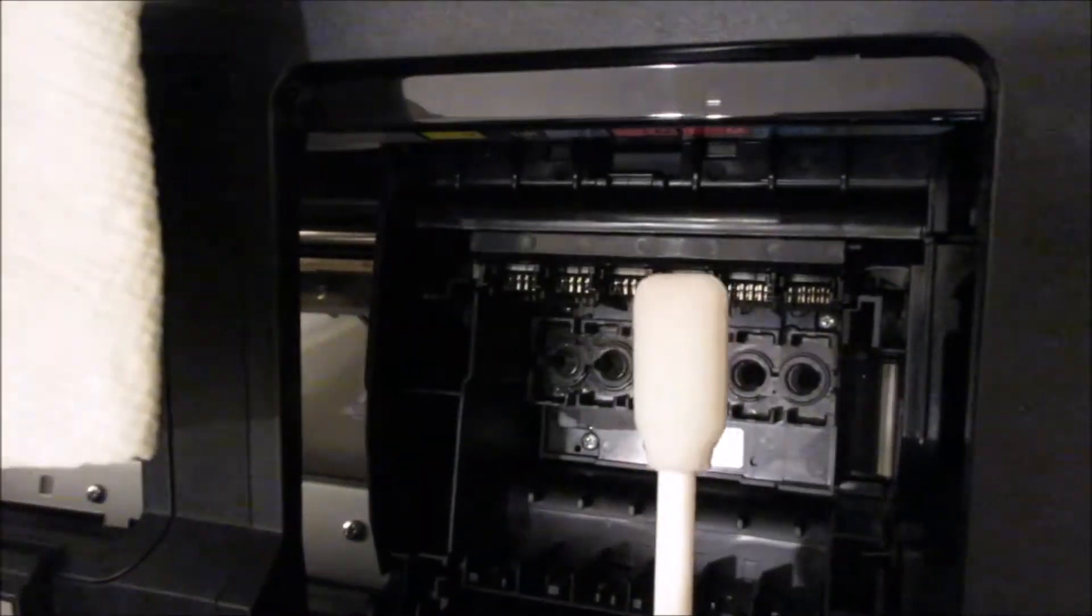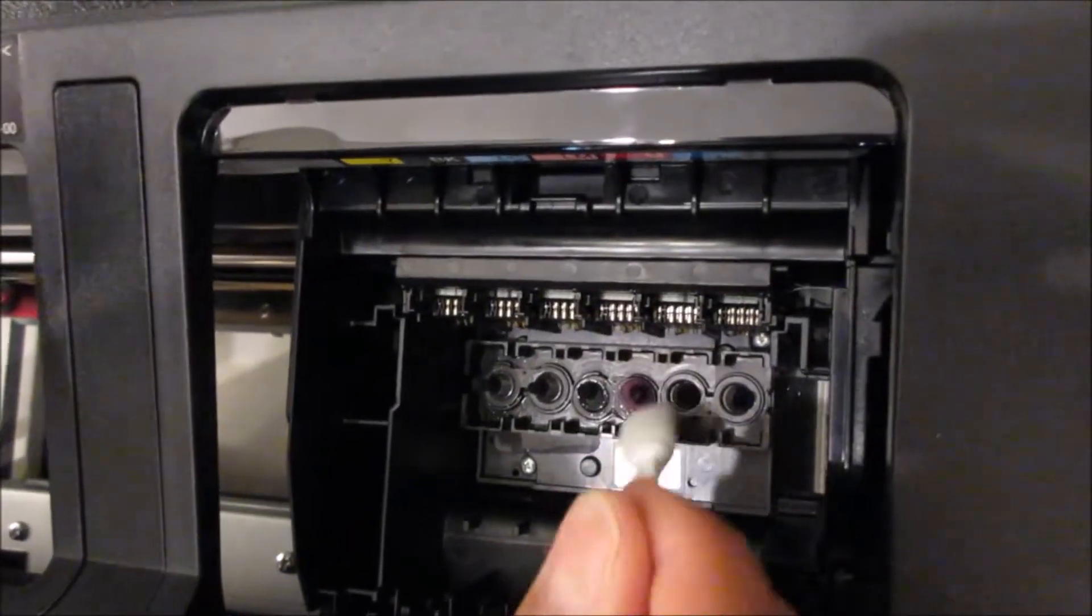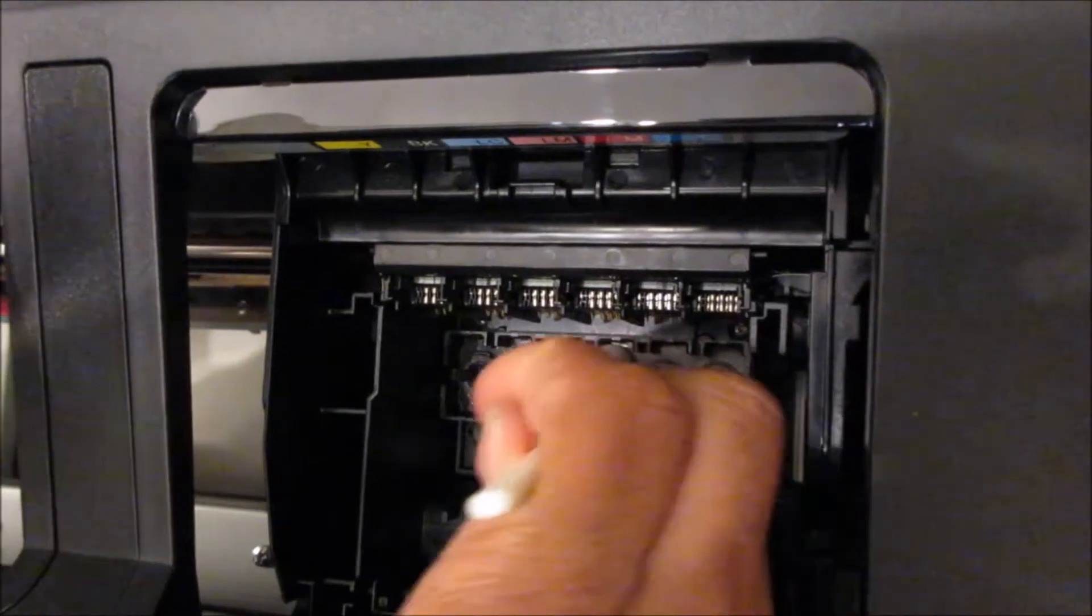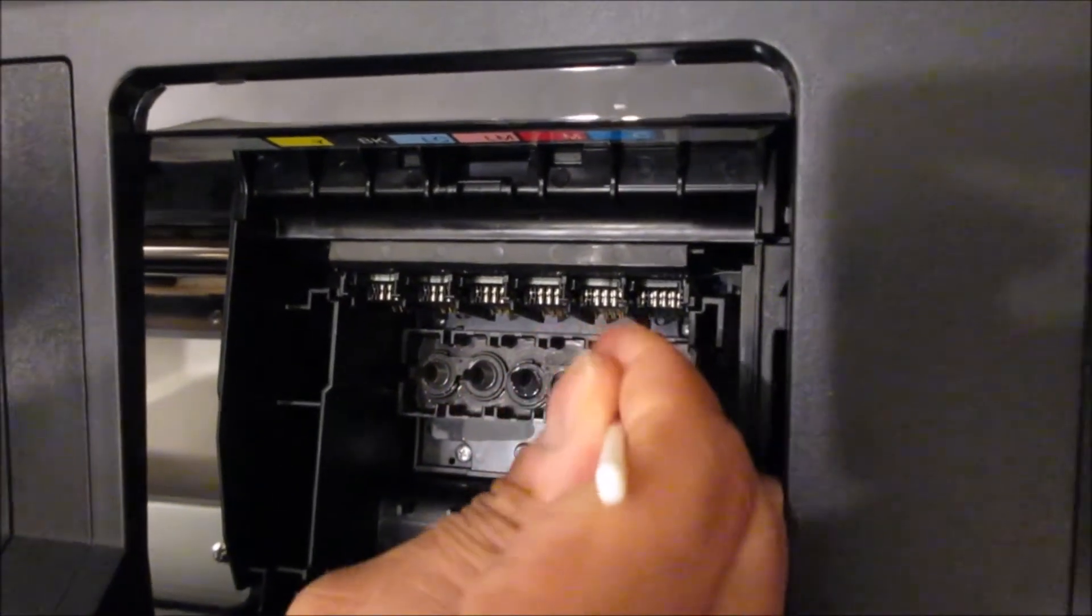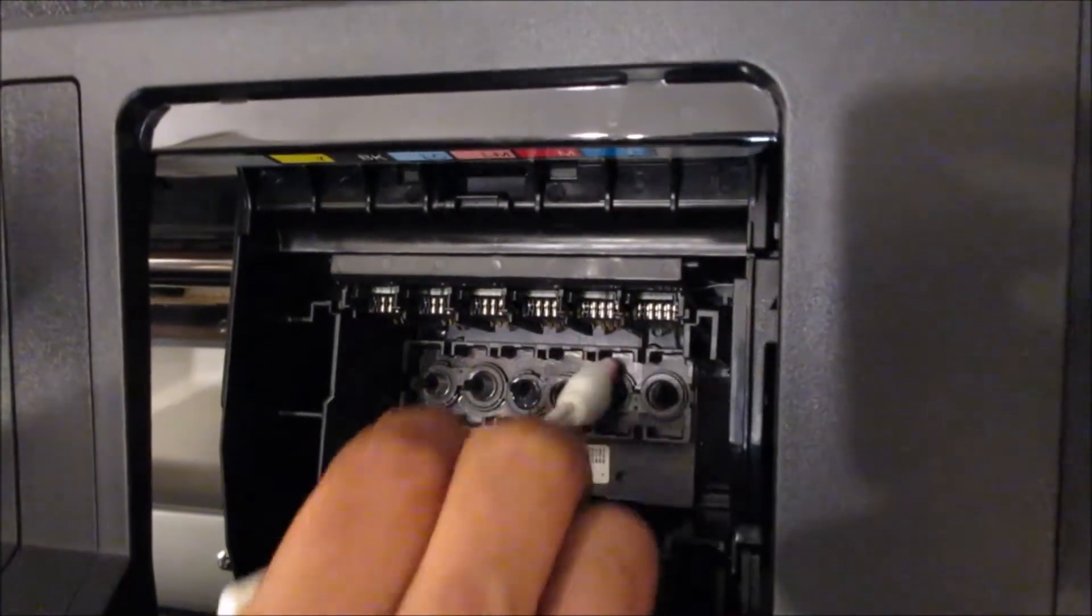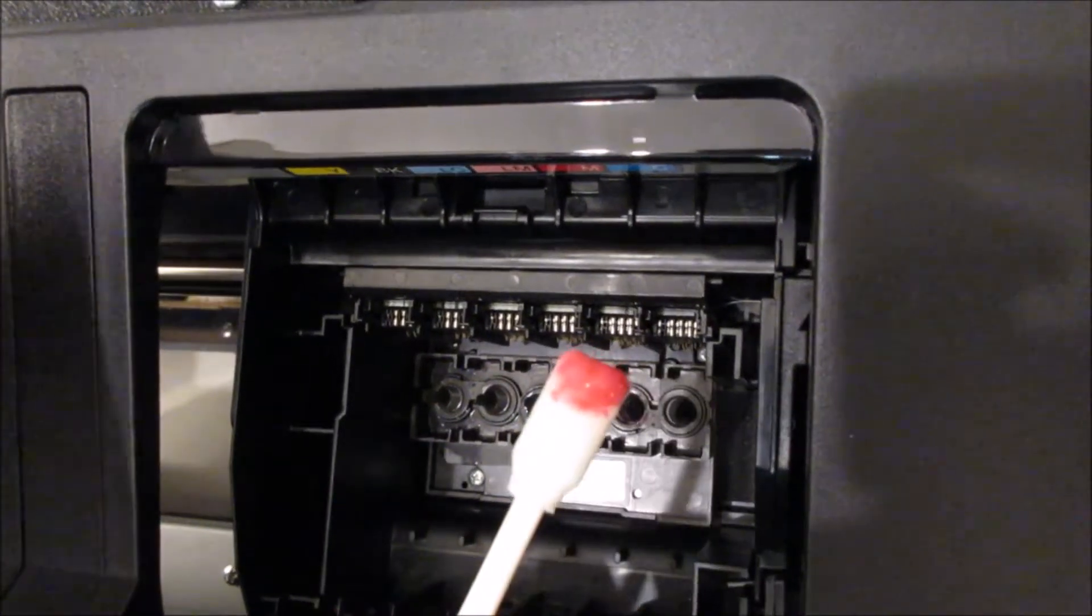And then you could just go on to the next nozzle.